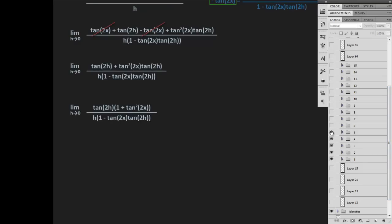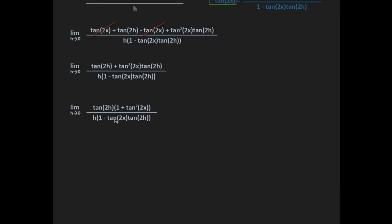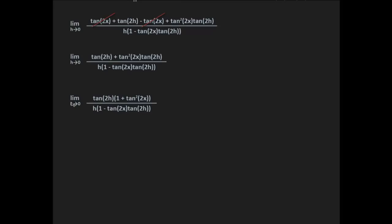Next, we factor tangent 2h out of the numerator. So we're left with the limit as h approaches 0 of tangent 2h times 1 plus tangent squared 2x, all over h times 1 minus tangent 2x times tangent 2h.